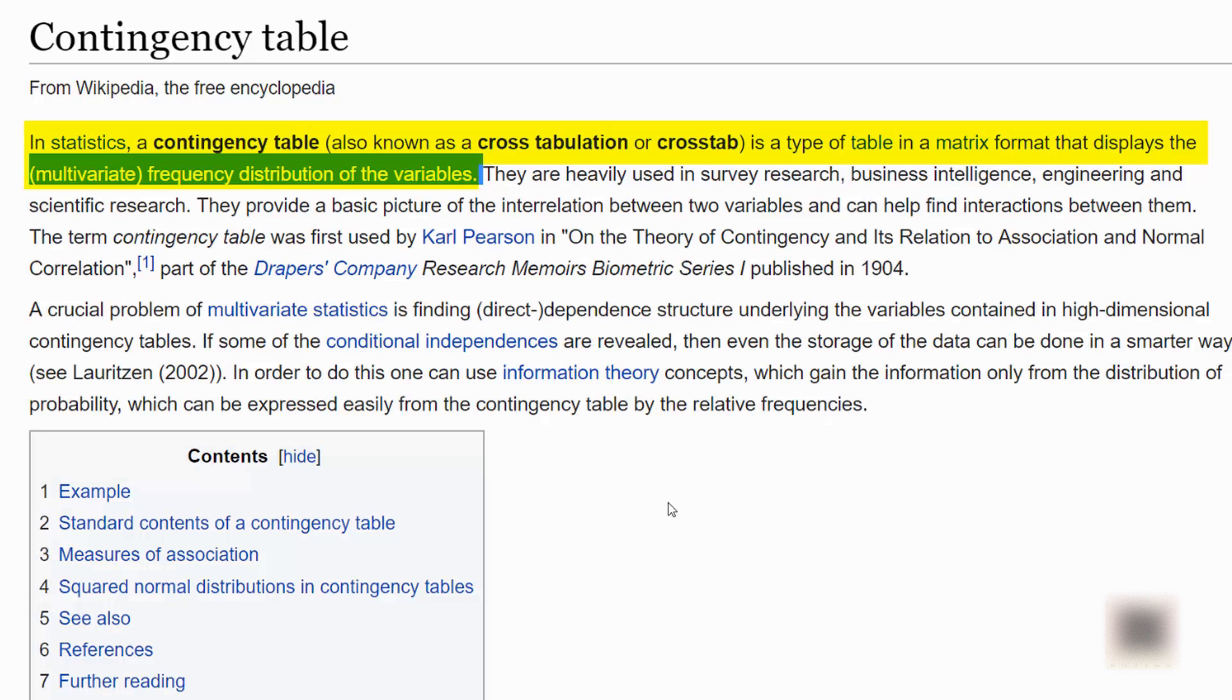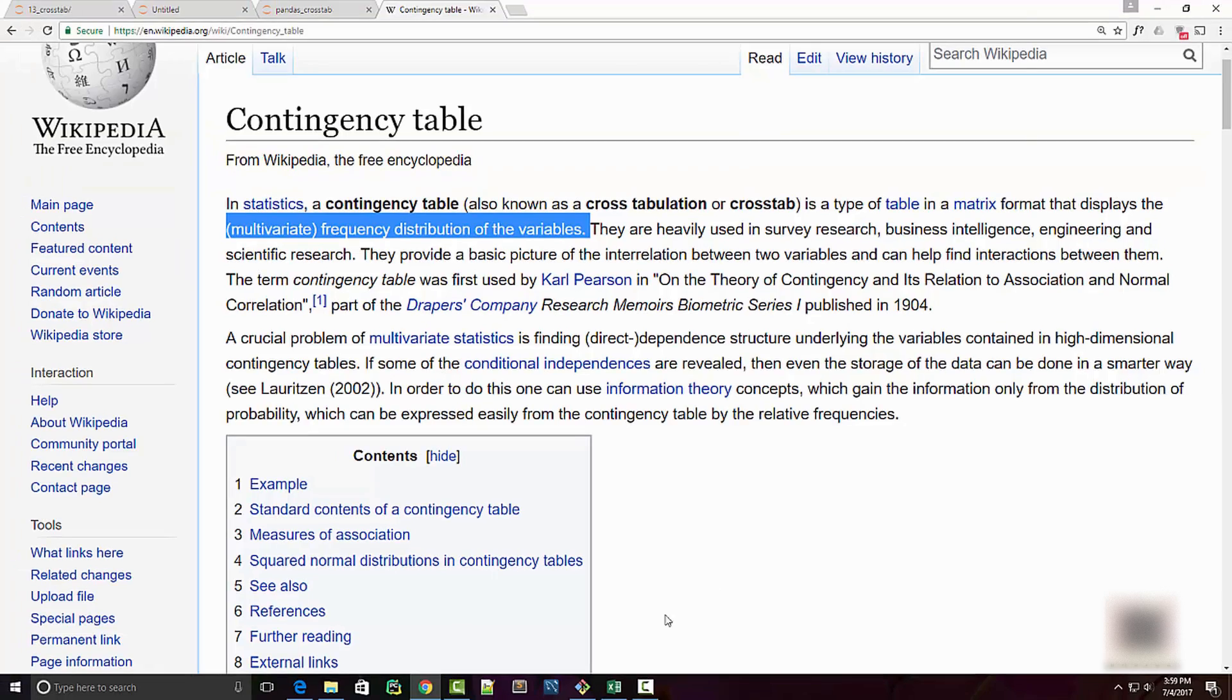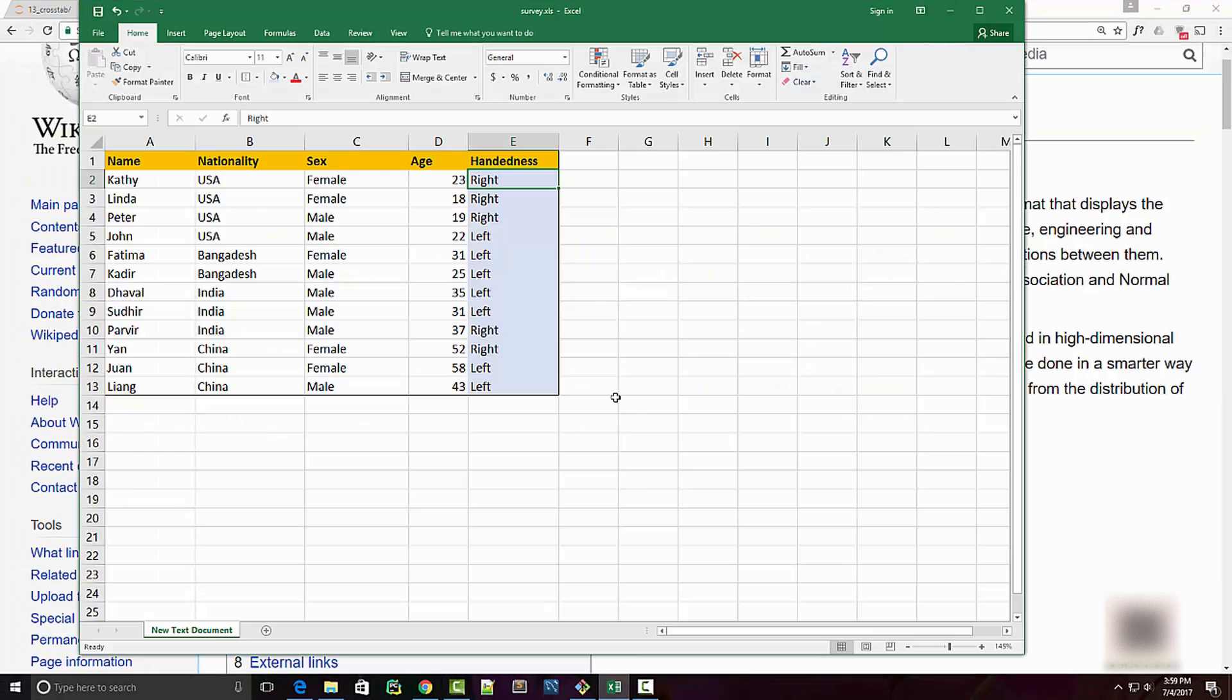Now if you don't have any statistics background you'll be like, what the heck is frequency distribution of the variables? Let's look at the example and try to understand this.